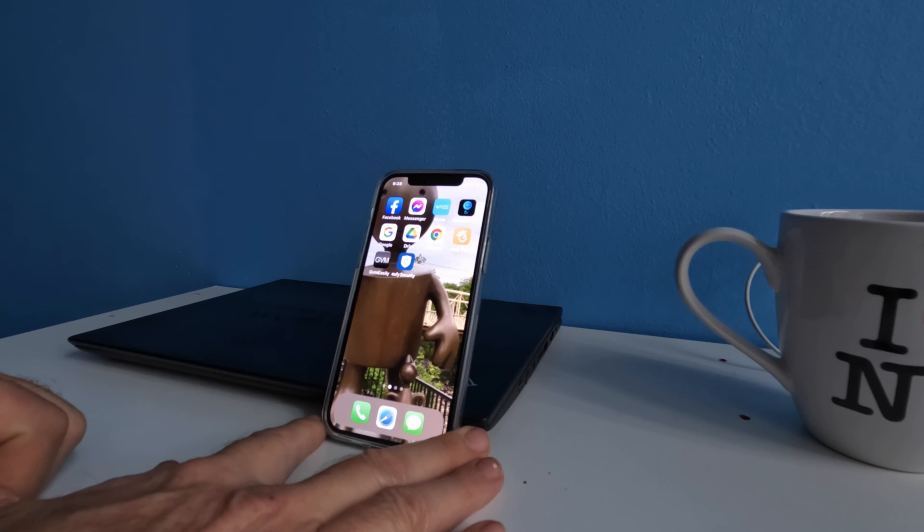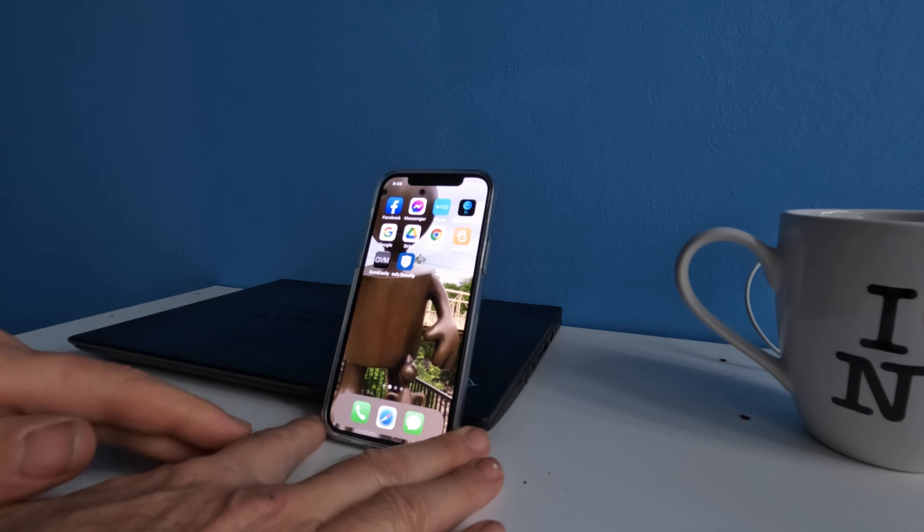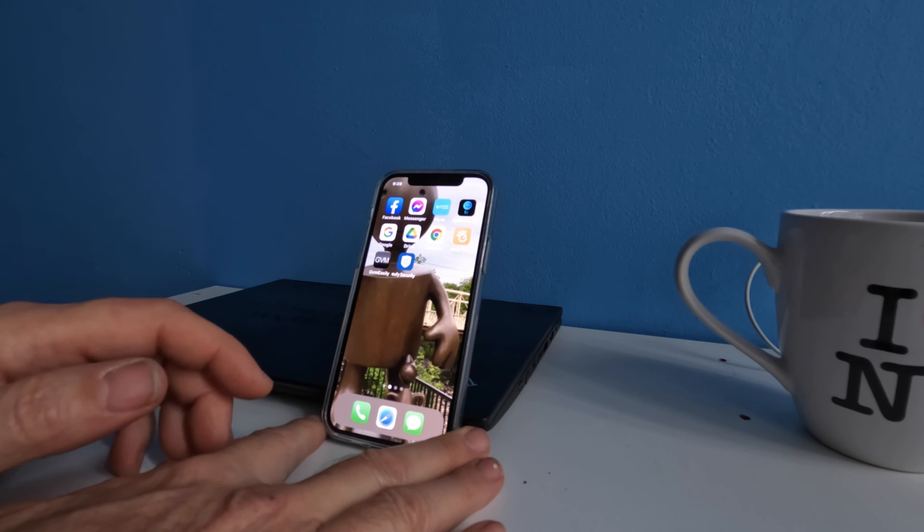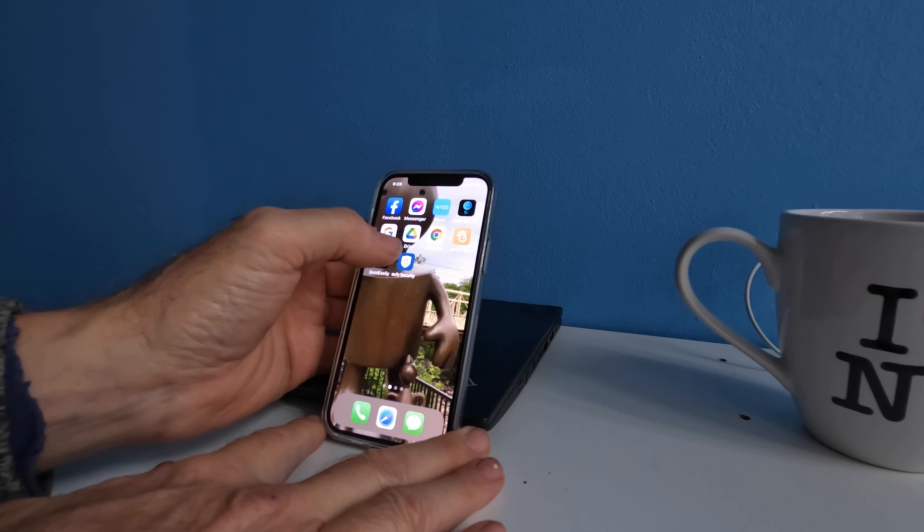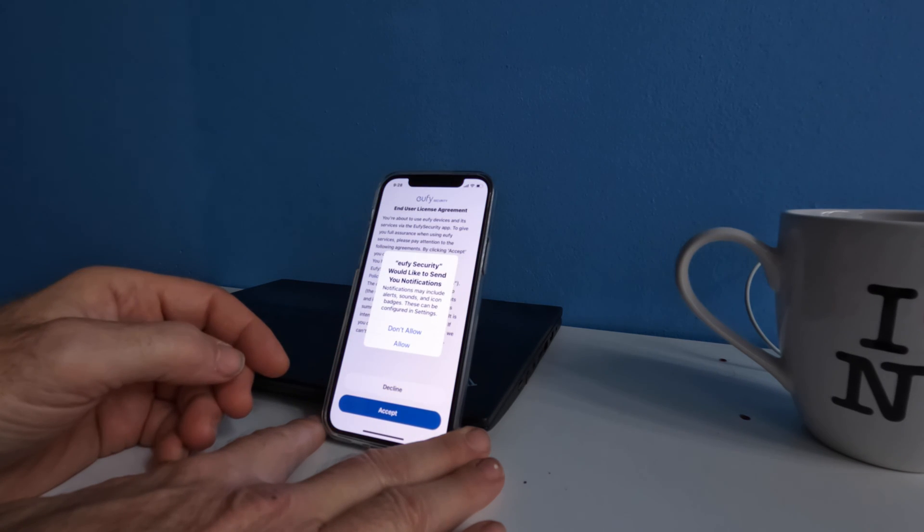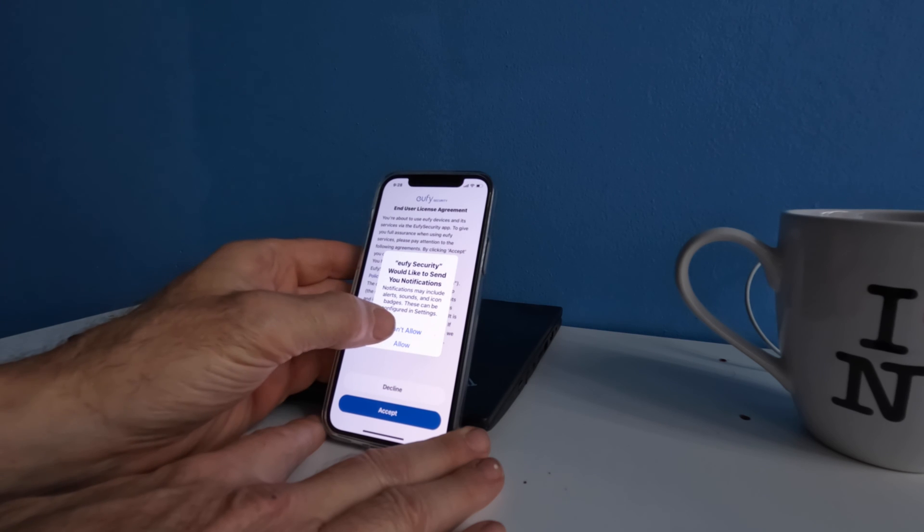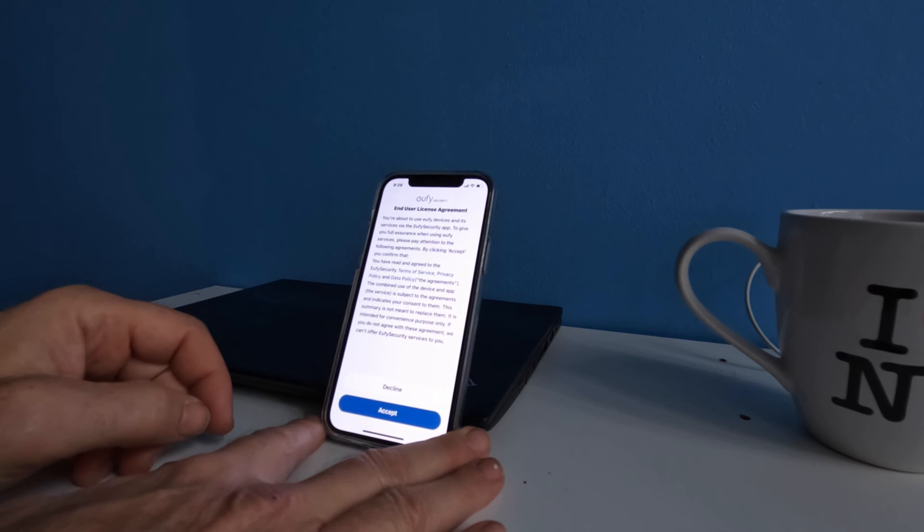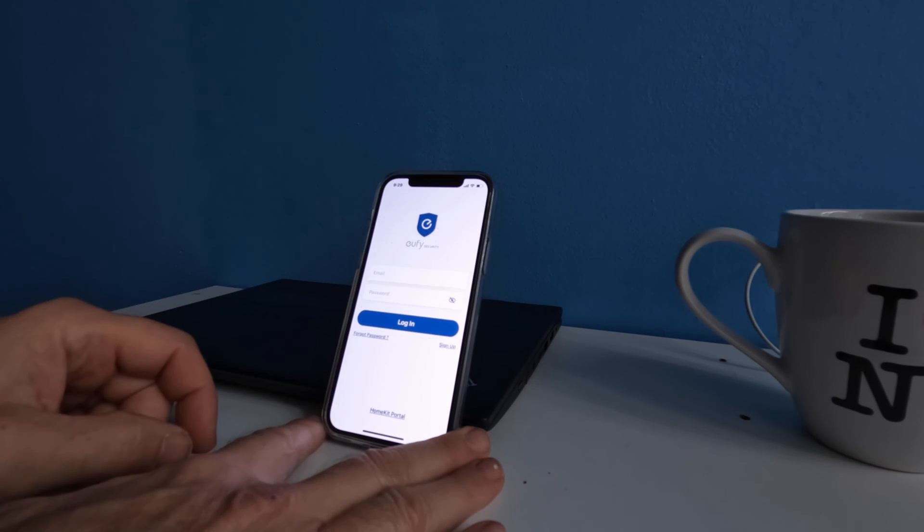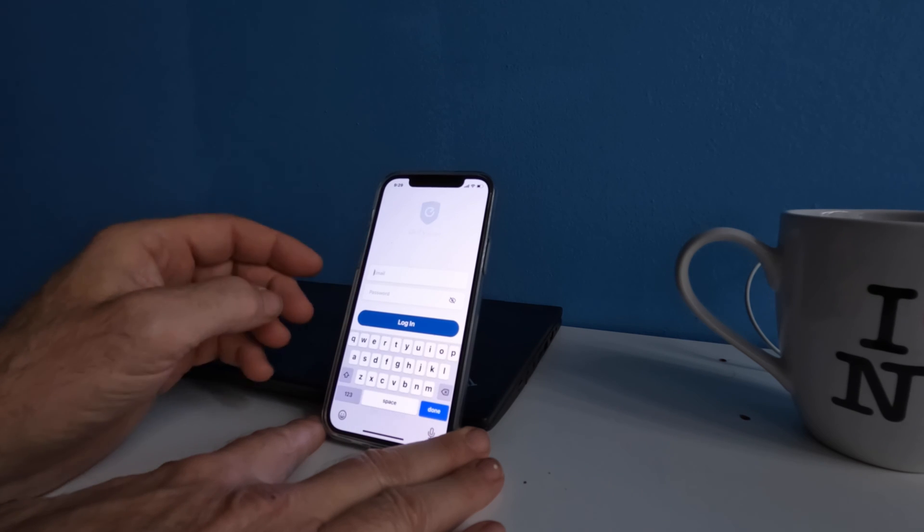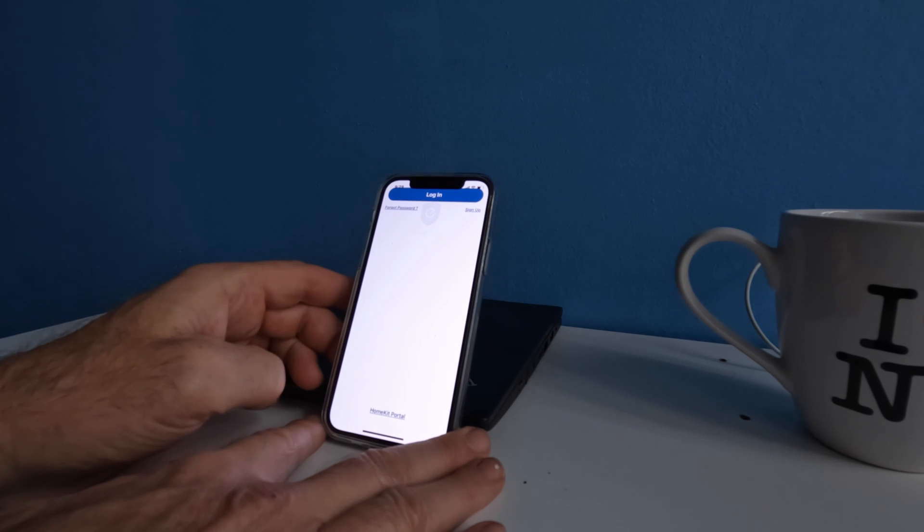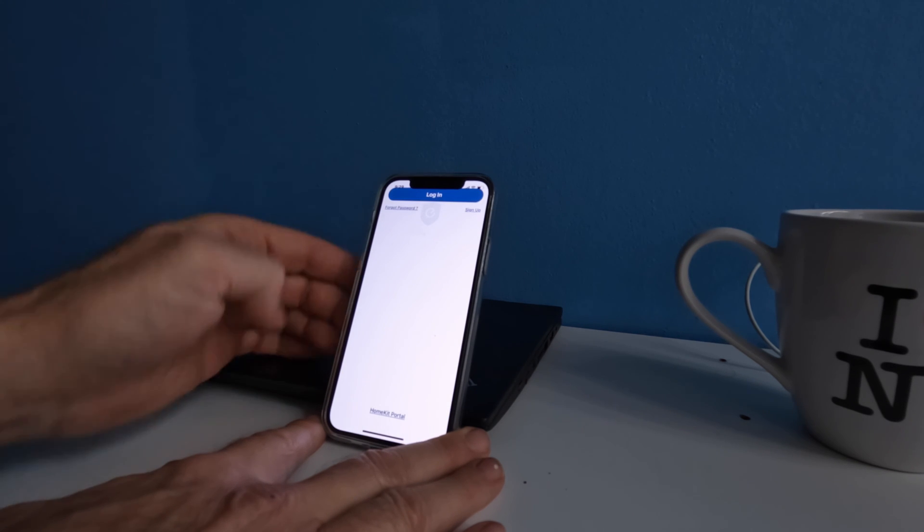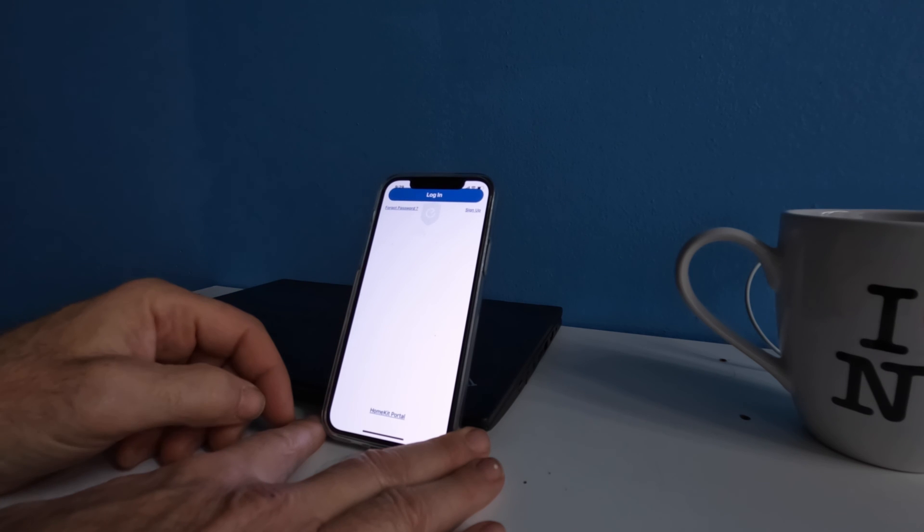These are the steps I have gotten back the Eufy security application, the actual camera. I went on, I said don't allow. I agreed. I put back in my email and my password. I logged in and I get nothing.